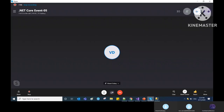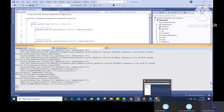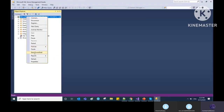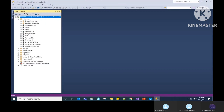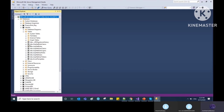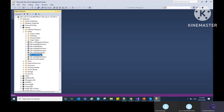The migration is done. Identity creates seven default tables: AspNetRoleClaims, AspNetRoles, AspNetUserClaims, AspNetUserLogins, AspNetUsers, AspNetUserRoles, and AspNetUserTokens. Mostly we use AspNetUsers, AspNetRoles, and AspNetUserRoles — these are the main tables.